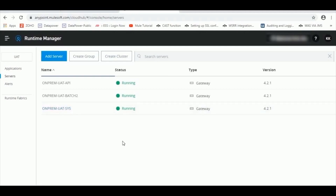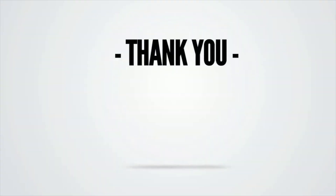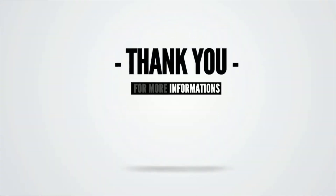This concludes the recording wherein we have seen the installation of Mule on-prem runtime, associating the runtime with the Cloud Hub environment, and finally the installation of the license file. Thank you for watching this video. Good luck in your on-prem runtime installation.